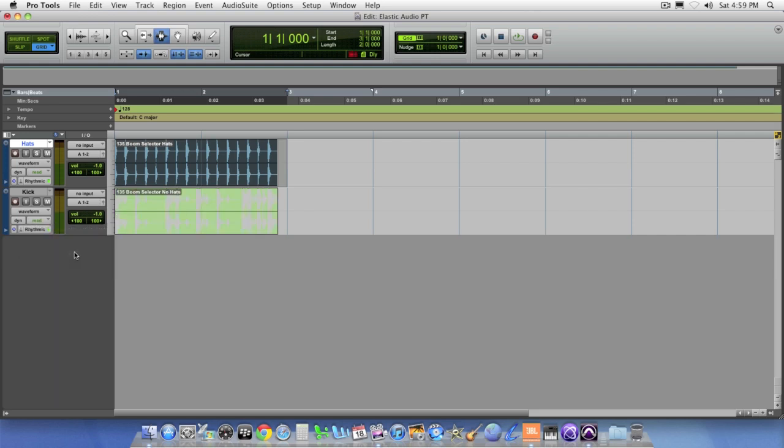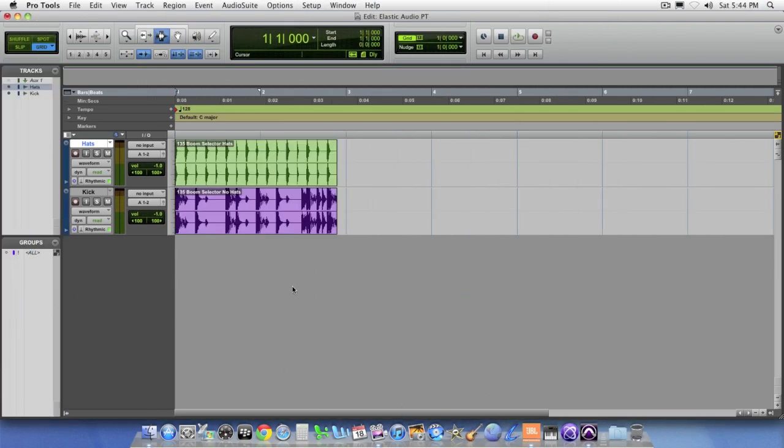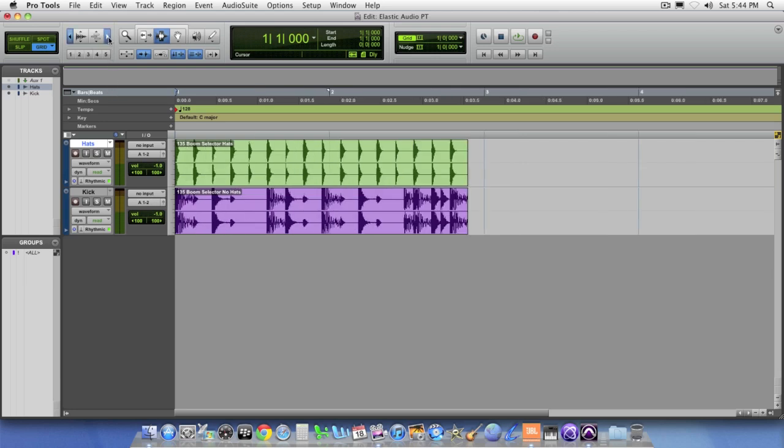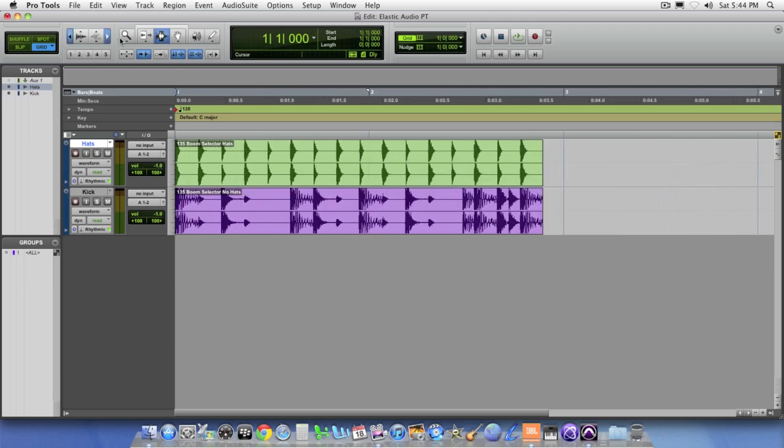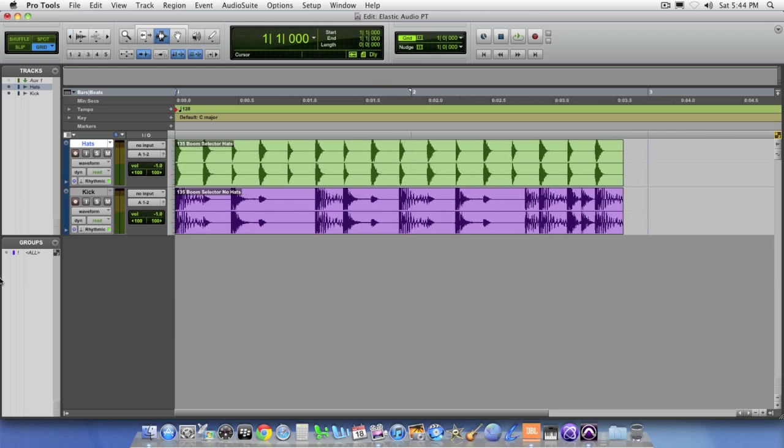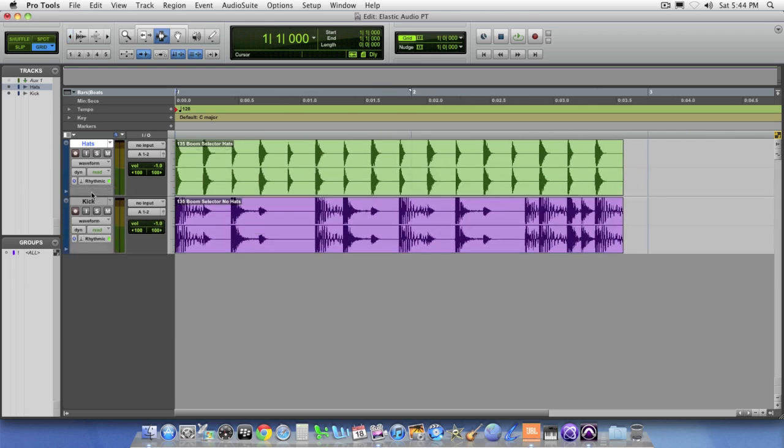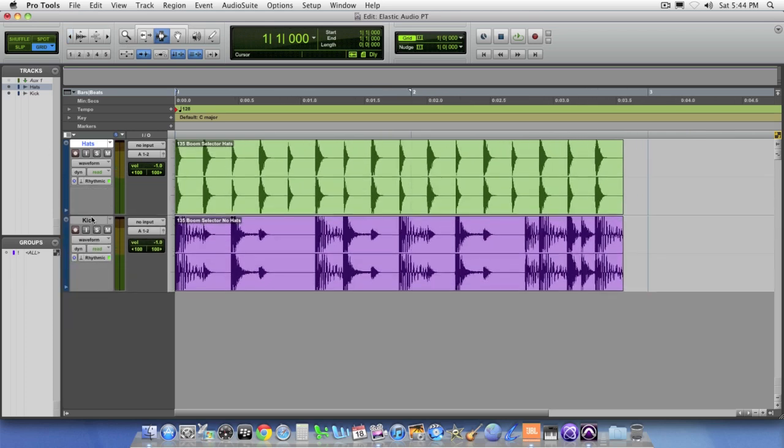You'll notice that when I select the algorithm and activate Elastic Audio, the audio regions on the track actually kind of gray out for a second. That's because Elastic Audio is analyzing in the background what's going on. Now that we have Elastic Audio active on both tracks, let's go ahead and just kind of increase their size and make it easier to work with.